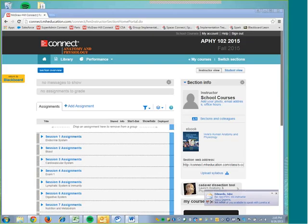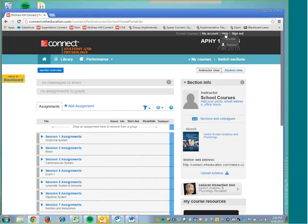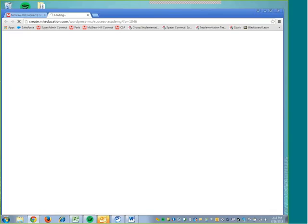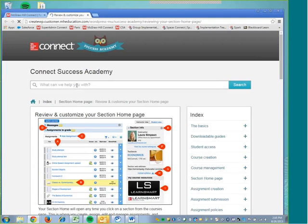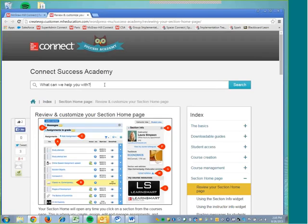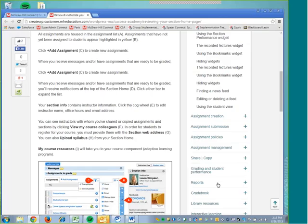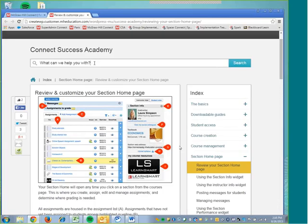Also, you could also visit our Connect Success Academy by going to the link that is provided within Connect under your Help site. You can click right here at the very top where it says Help and then Tutorials. And this will load us into your Connect Success Academy where you can search any items that you are wondering about. So this brought us into the first page here, but you can always search through the index on the right-hand side for the topic, or you can search your topic by entering your information, keywords, and then clicking Search.